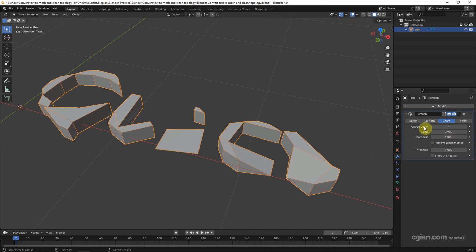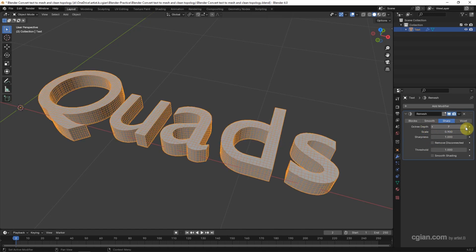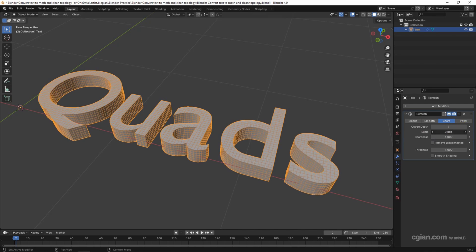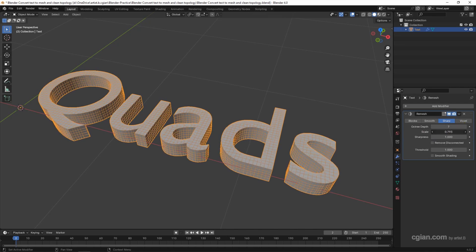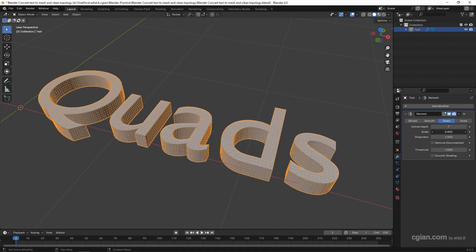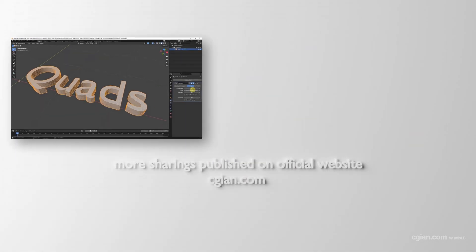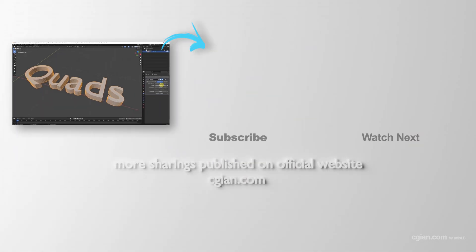We can increase the number of octree depth to 7. Also we can adjust the scale. Just depends on your situation. I will keep it at 0.9. So this is how we can convert the text to mesh and make a